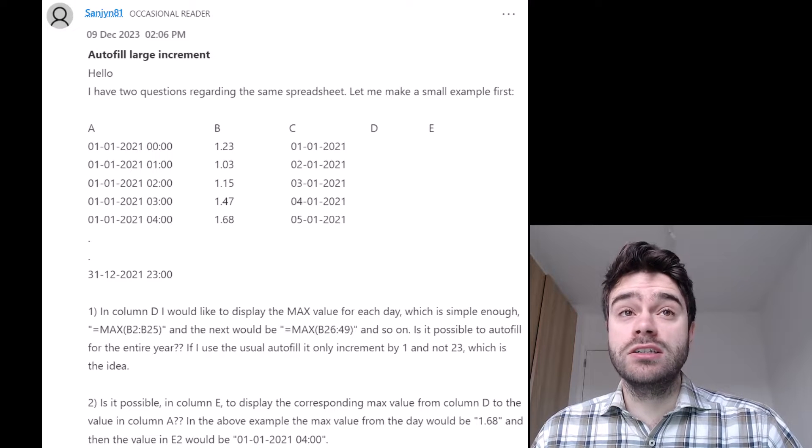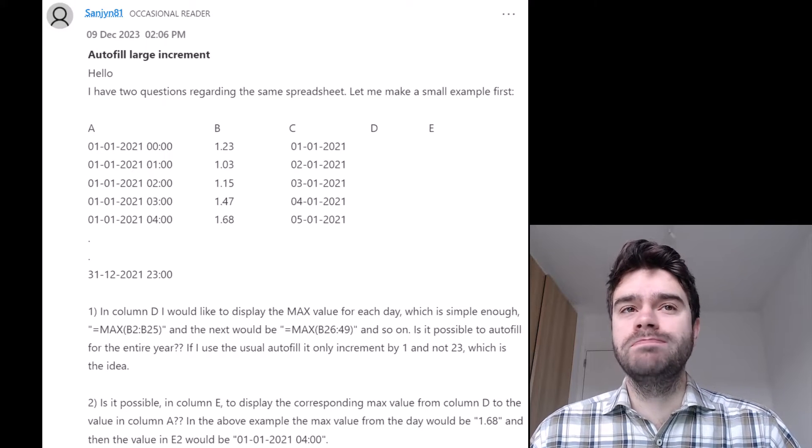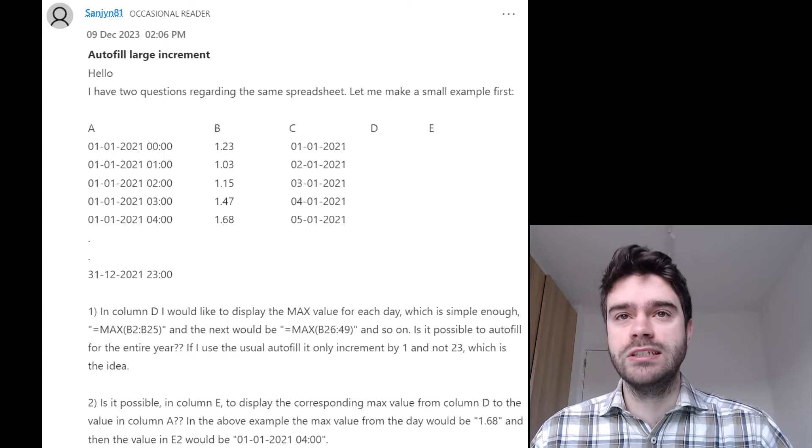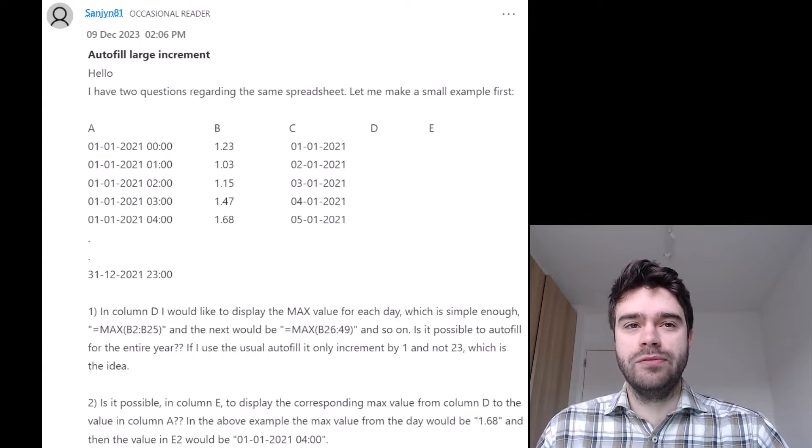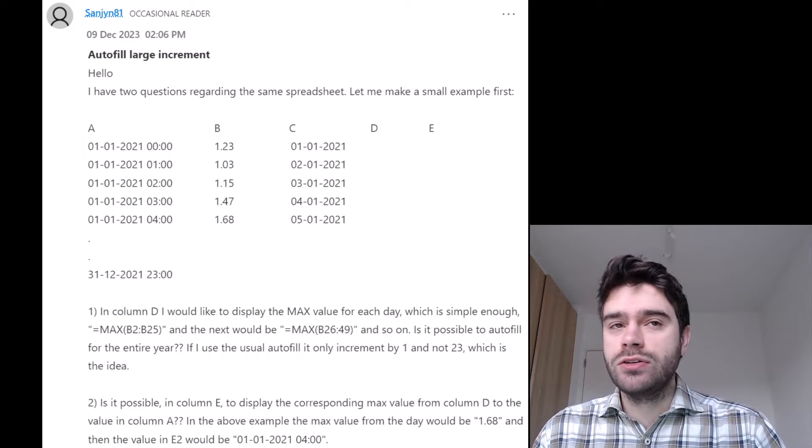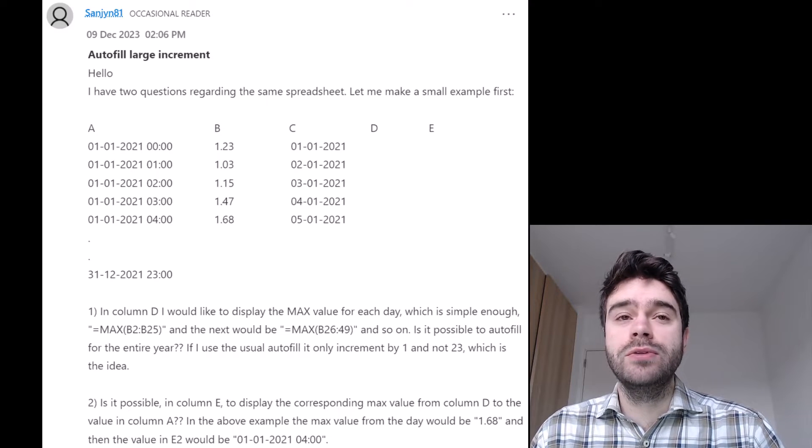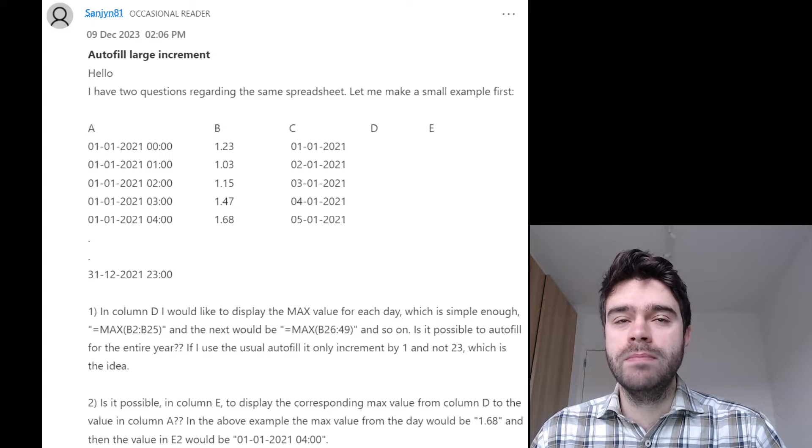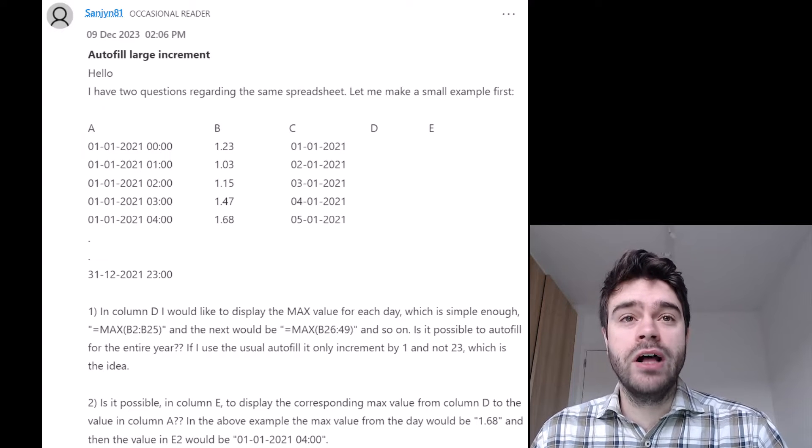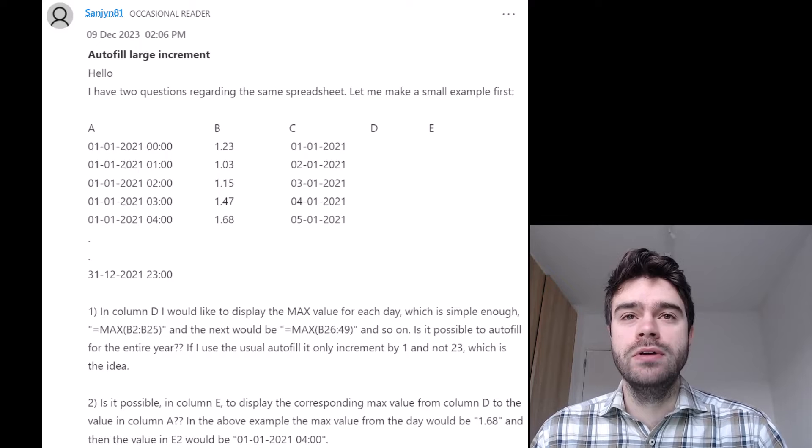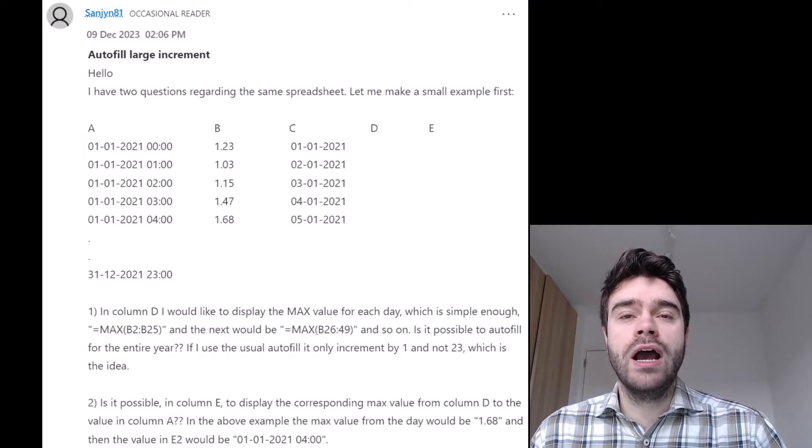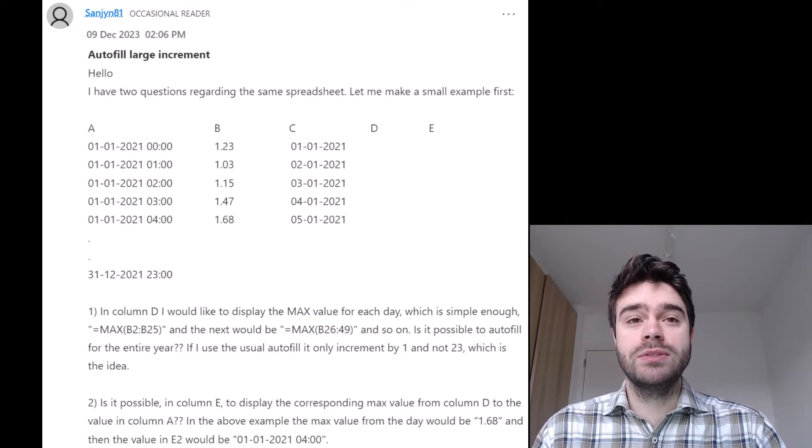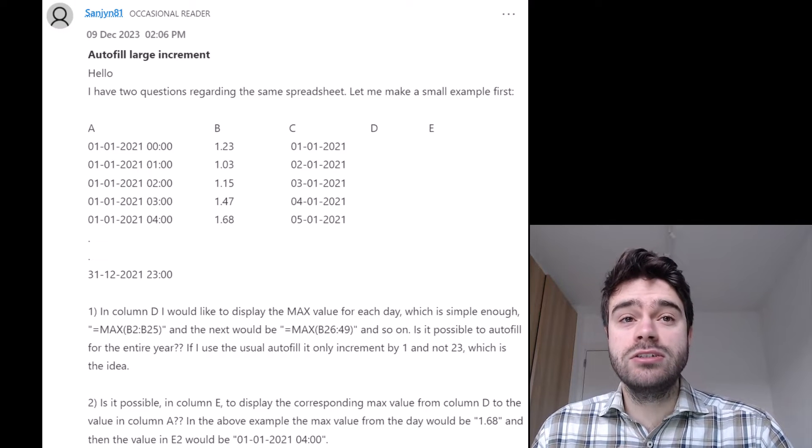Sanjian asks how to fill large increments. Hello, I have two questions regarding the same spreadsheet. Let me make a small example first. So he provided us some data. In column A, we have a date with an hour with an increment of one hour each time. In column B we have a value associated with that date time value. Then in column C we have the individual dates without their times.